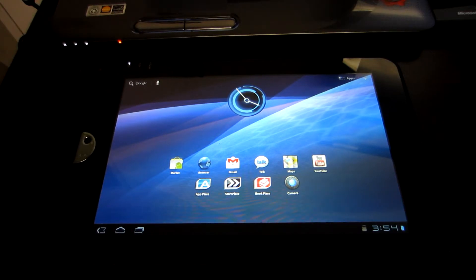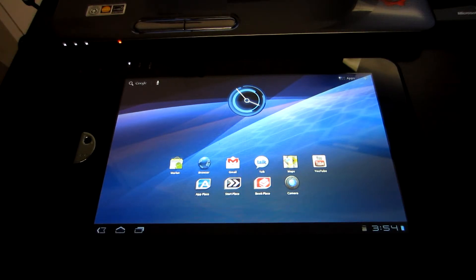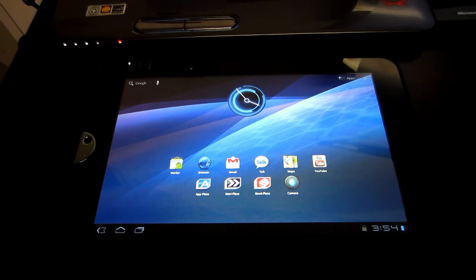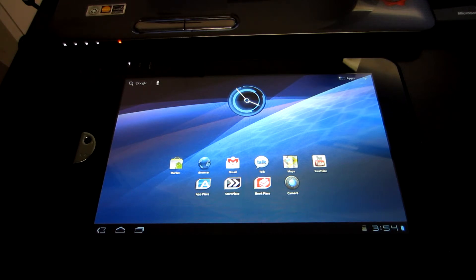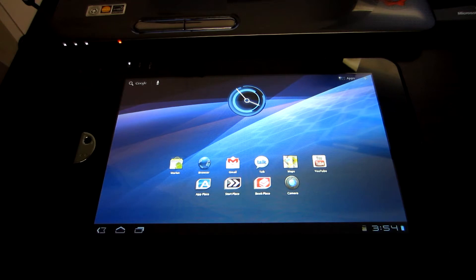Welcome back, everybody. This is Spotlight Guy from AC Syndicate TV, and I'm going to show you how to flash Clockwork Mod Recovery on your rooted Toshiba Thrive tablet.